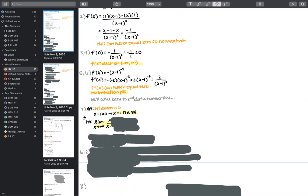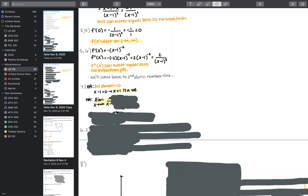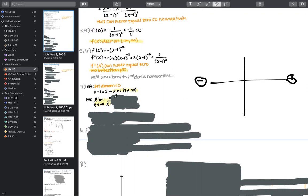For horizontal asymptotes, we evaluate end behavior: the limit as x tends to positive infinity and the limit as x tends to negative infinity. We plug in infinity wherever we see an x value. We get infinity over infinity minus one. Since subtracting one from infinity does very little to change its magnitude, this infinity and infinity minus one are essentially equal.